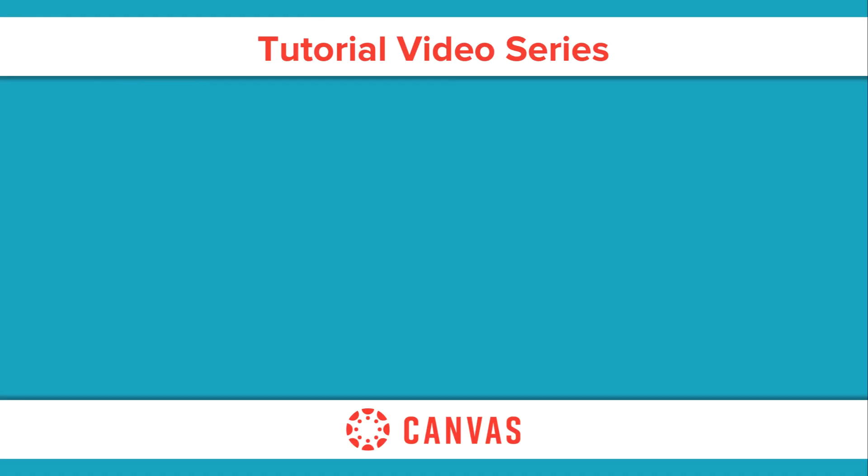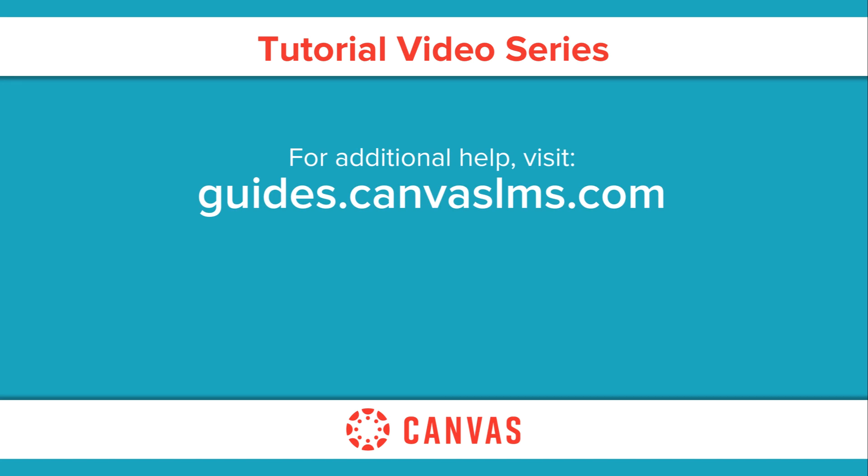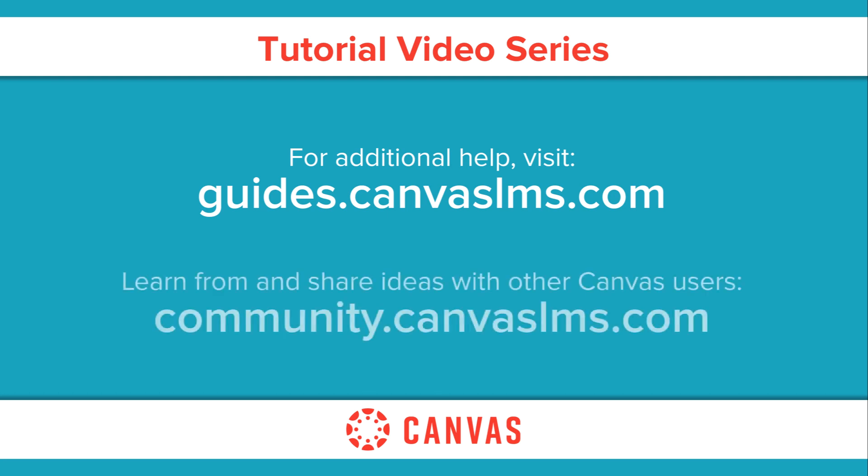You've now completed this tutorial video on account registration and student pairing. For additional information on this or any other topic about Canvas, please visit guides.canvaslms.com. You can also ask questions and engage with other Canvas users by visiting community.canvaslms.com.